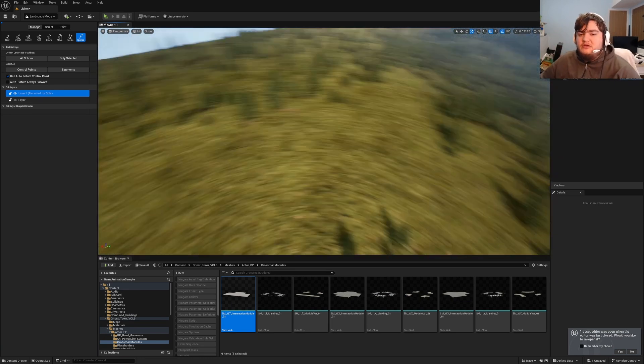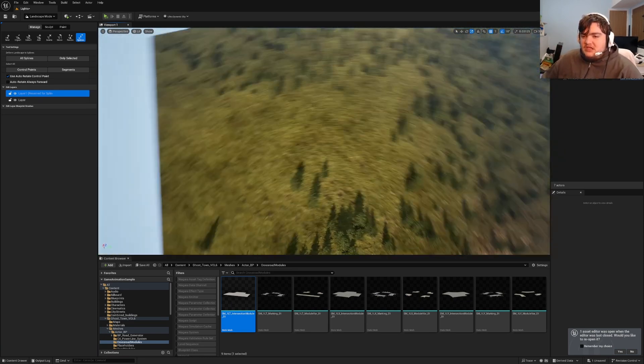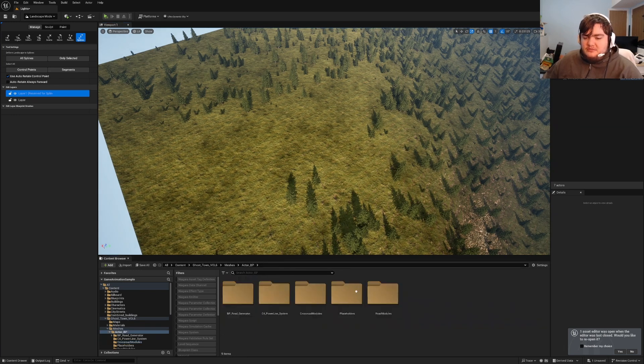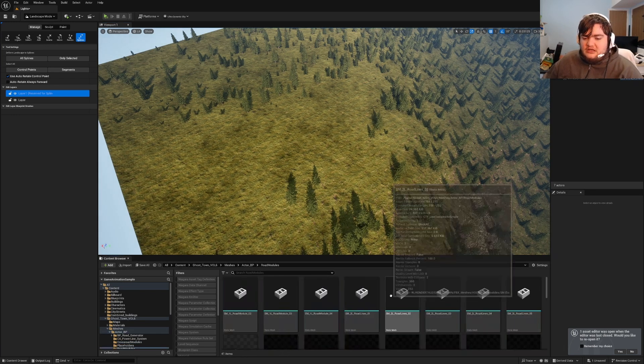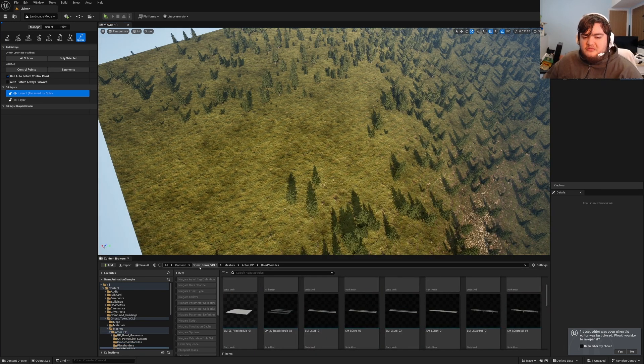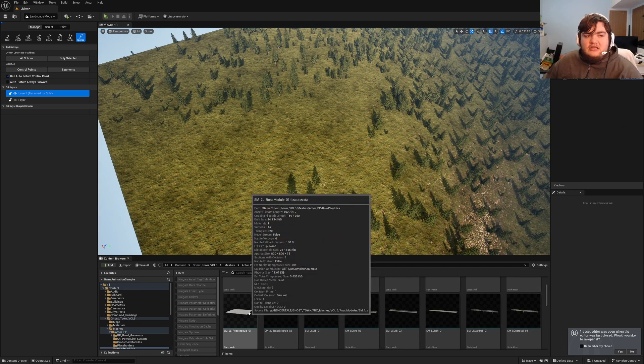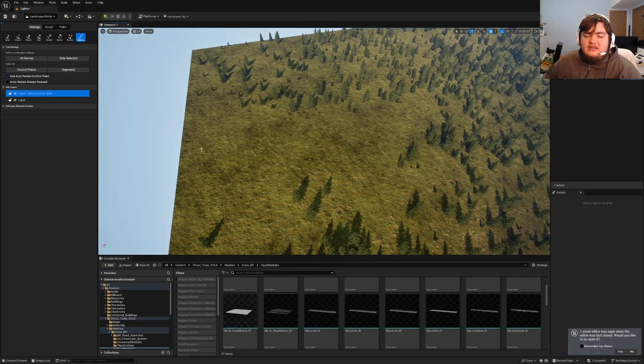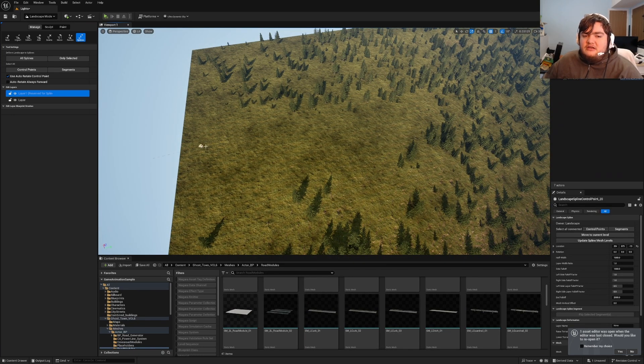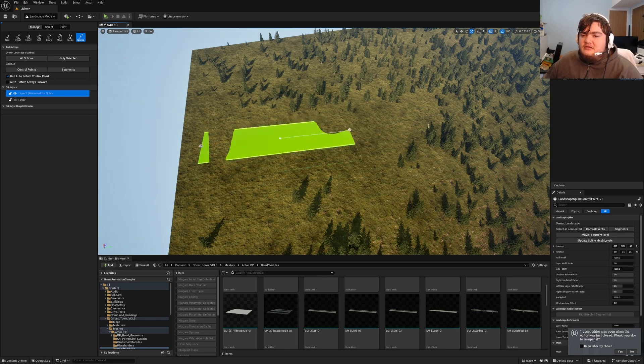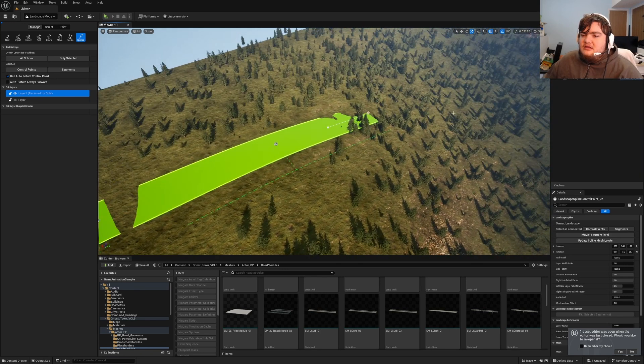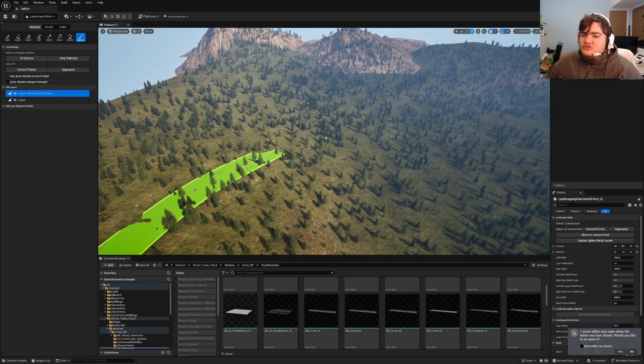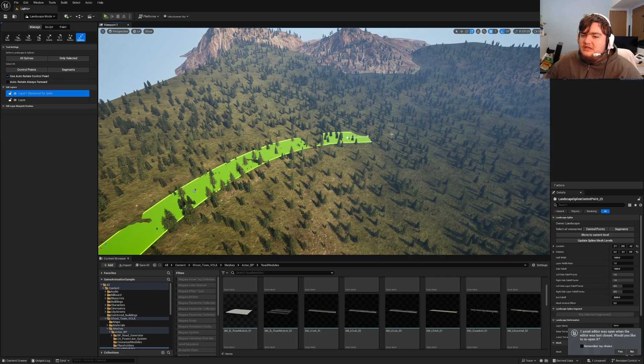So how you start is you find your road mesh that you're wanting to use. I'm going to use my road module from Ghost Town Volume 6. I'm going to left click, hold control, then left click again, and again, and again. I'm going to kind of draw the road how I want it to be on the landscape.